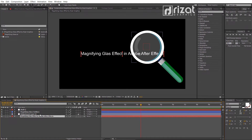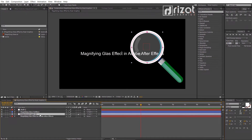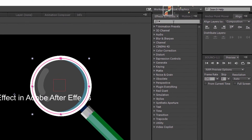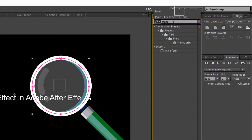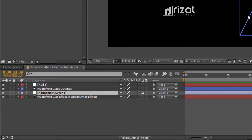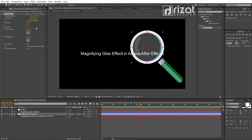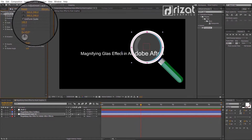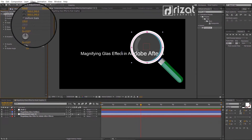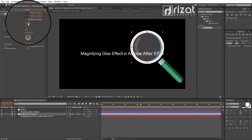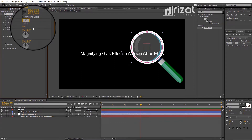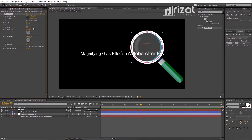Let's add an effect to the adjustment layer. Go to Effects and Presets and search for the Transform effect. Drag and drop the effect onto the adjustment layer. Let's change the scale to see the changes — 120 is just perfect.